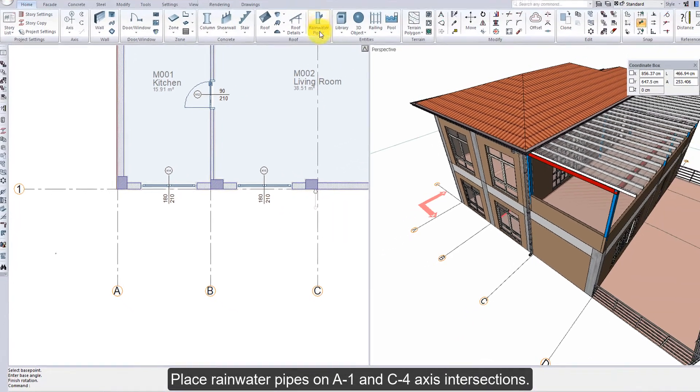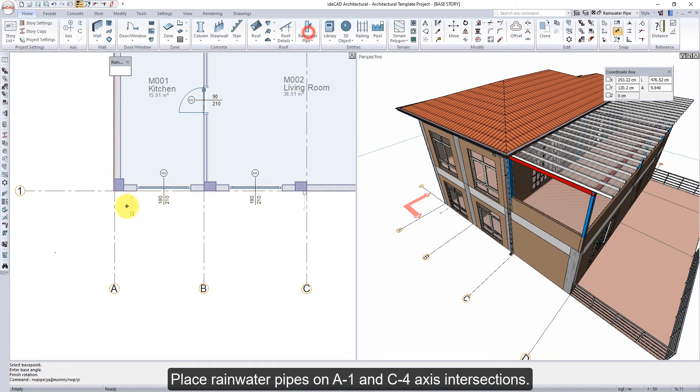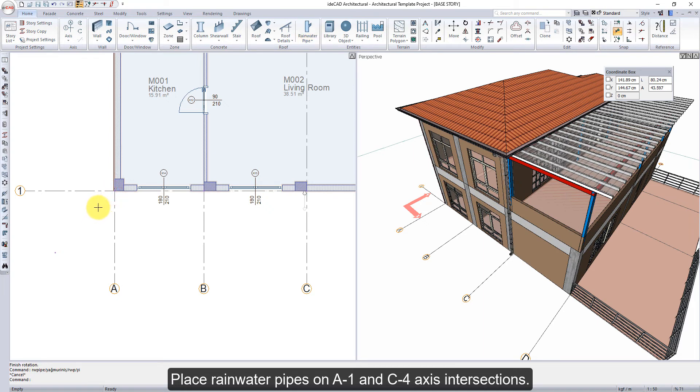Place rainwater pipes on A1 and C4 axis intersections.